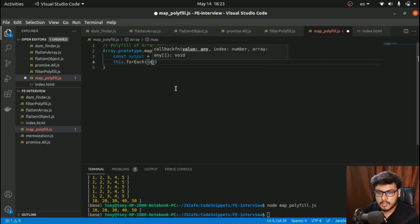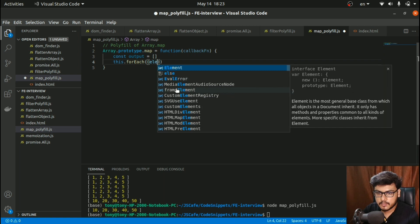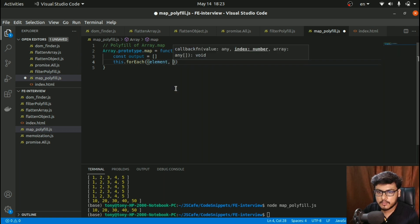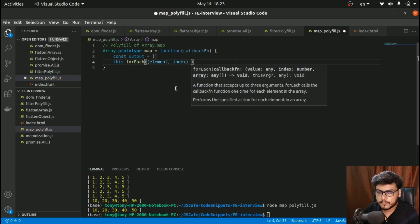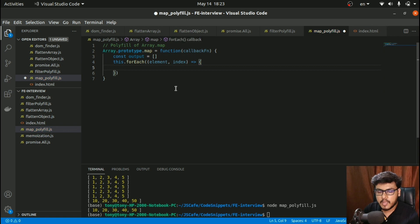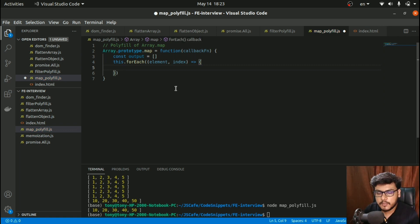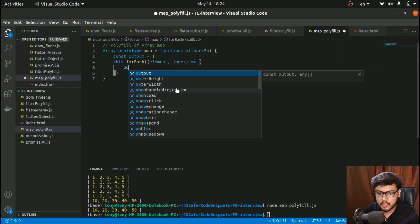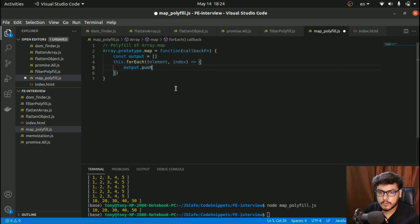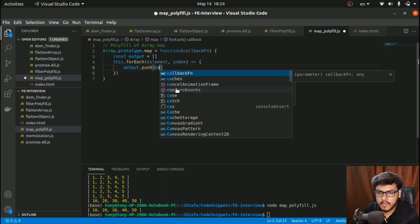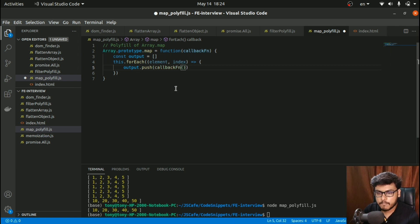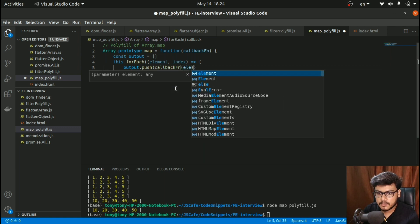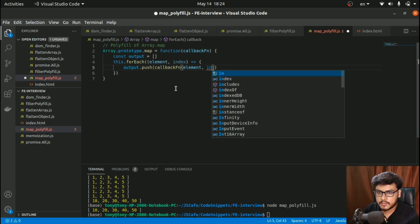I'll get the element, get the index, and now in this part I'll say output.push, calling the callback function and passing element, index, and the array.